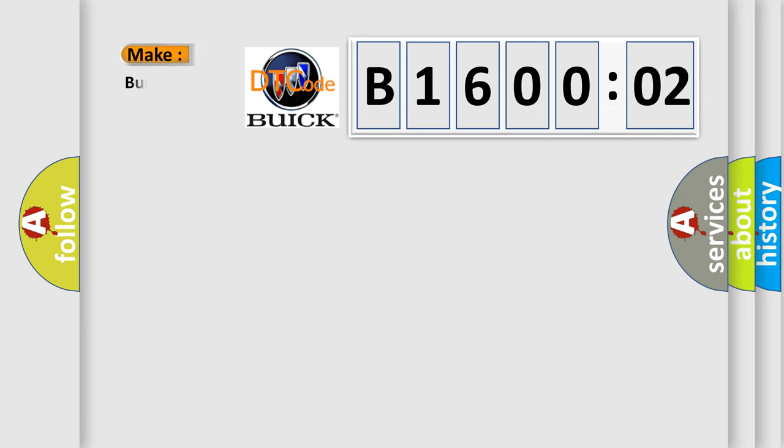So, what does the diagnostic trouble code B160002 interpret specifically for Buick car manufacturers?